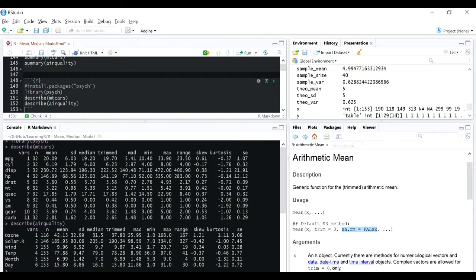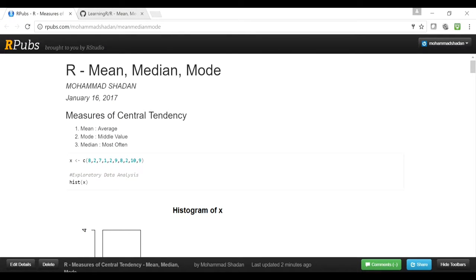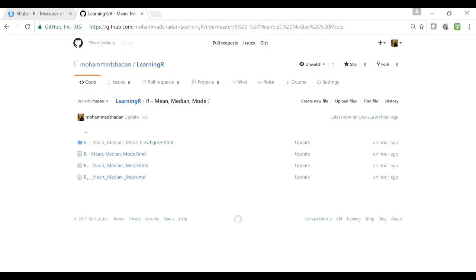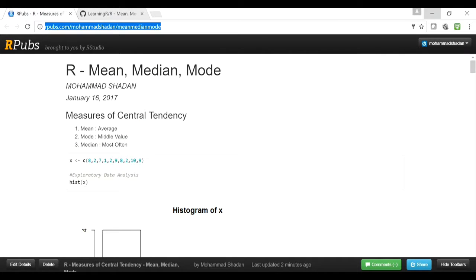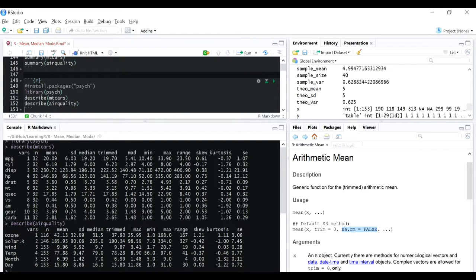Whatever I have shown you, you can check it on the RPubs site or on my GitHub page - I'll be giving both links in the description. Thanks a lot, I hope it helped. This was a very basic topic but it's important in case you don't know it. Thanks a lot, take care, bye.